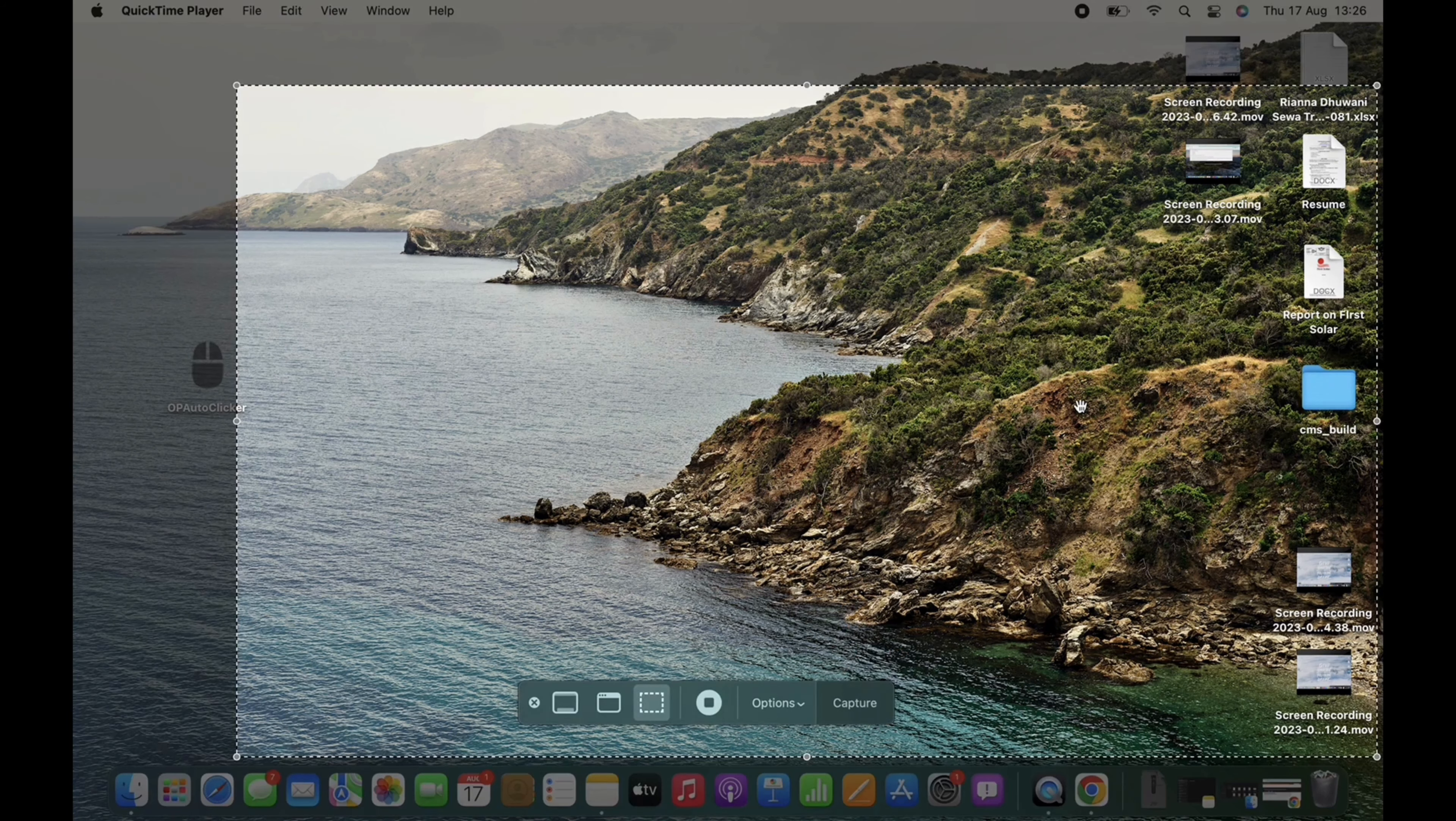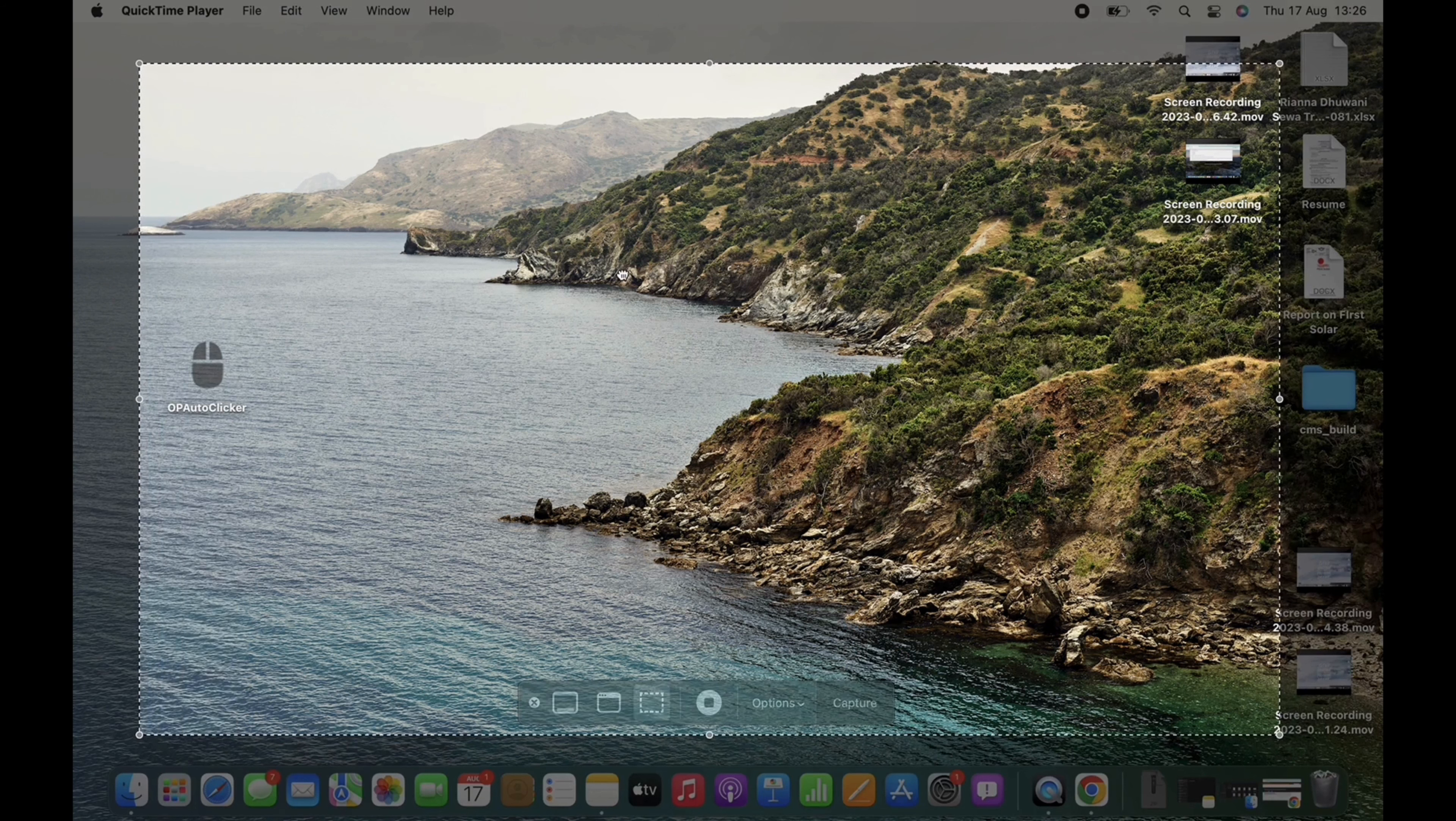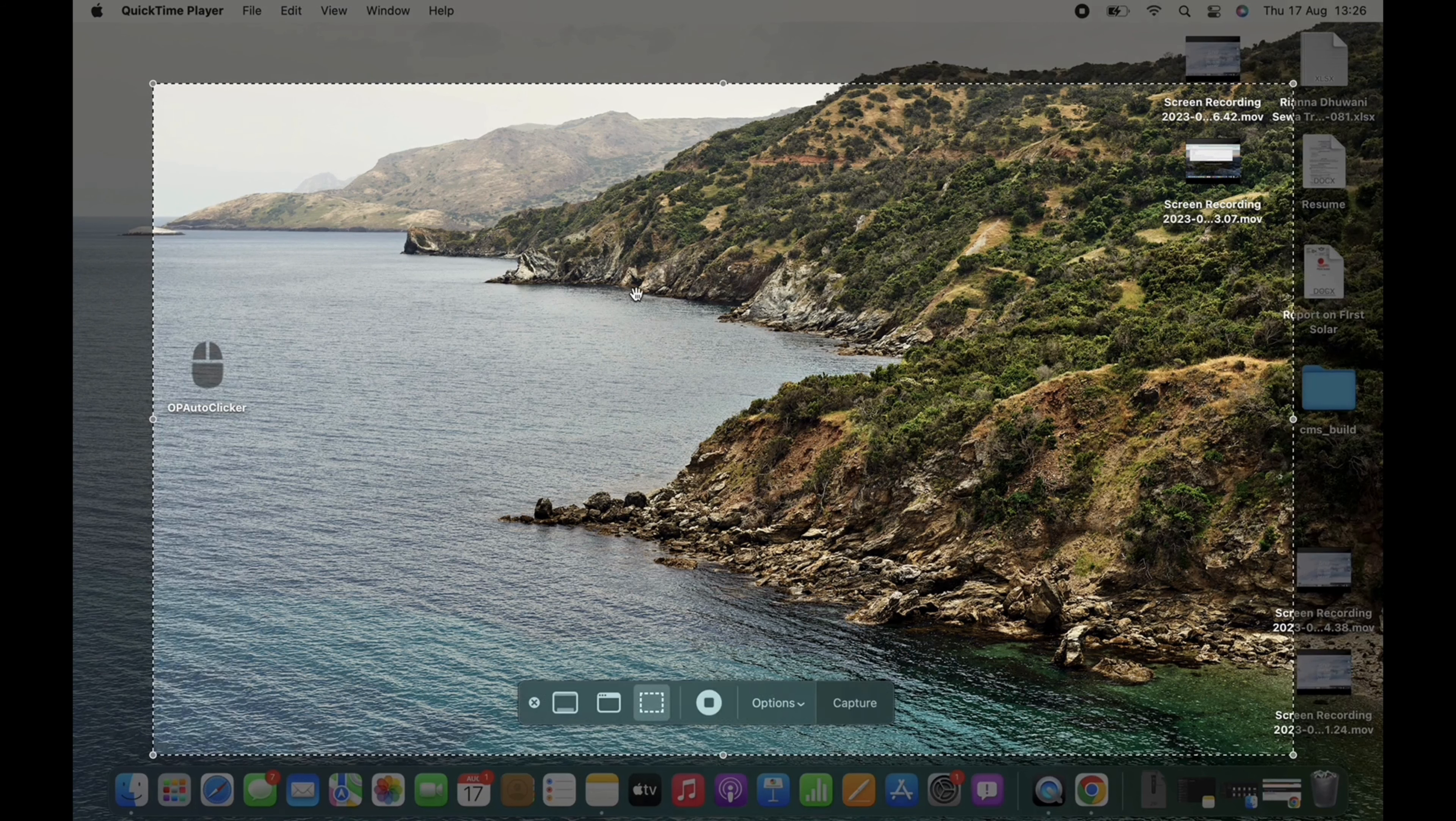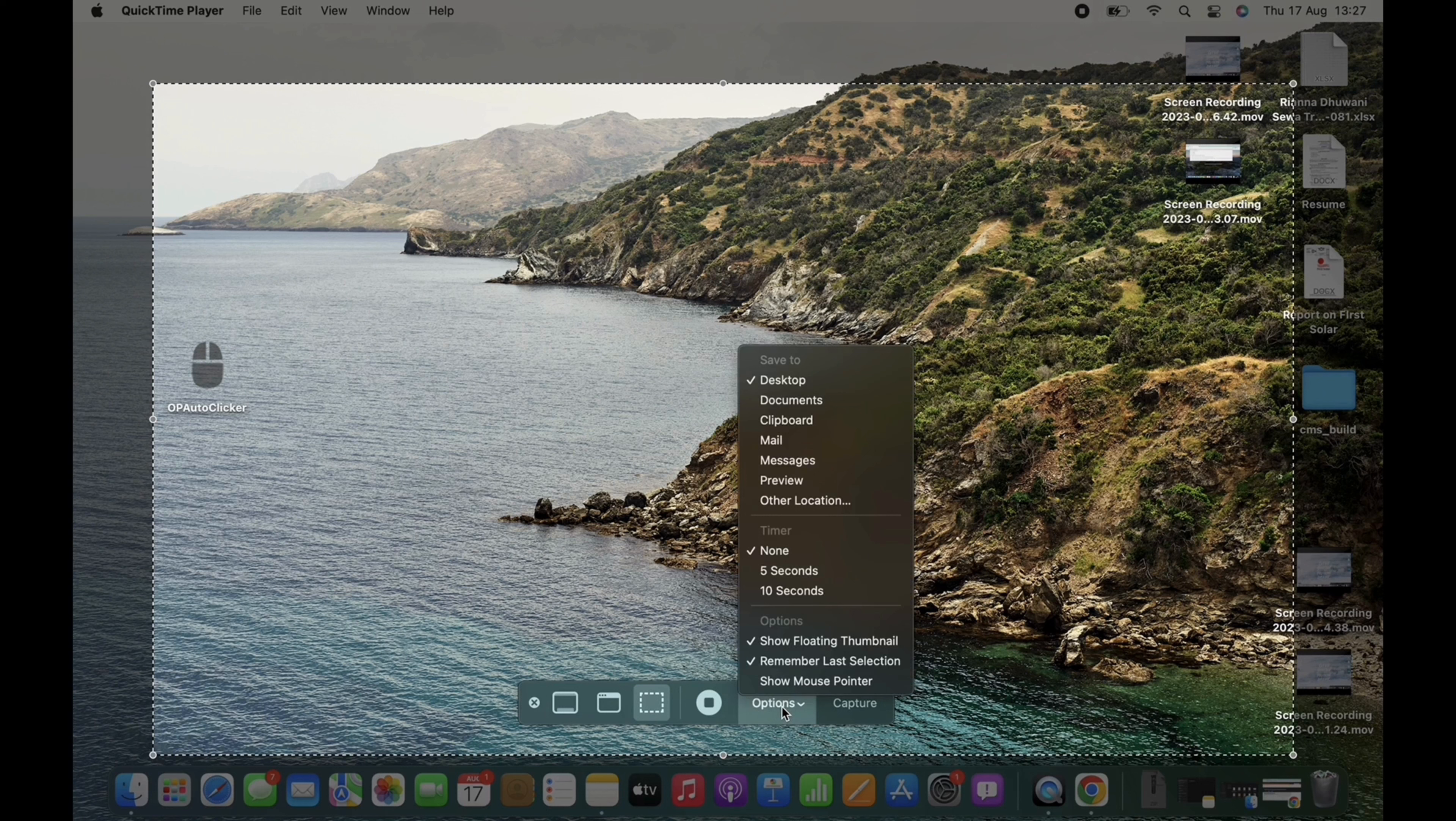You can also adjust the size of the screen you want to record. Here, the first three options are for taking screenshots, so ignore those. Tap on Options. Now you can select from the options provided regarding where you want to save the screen record.